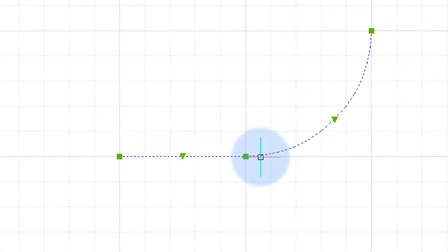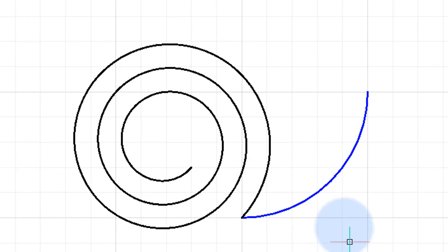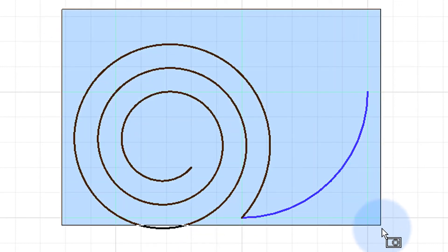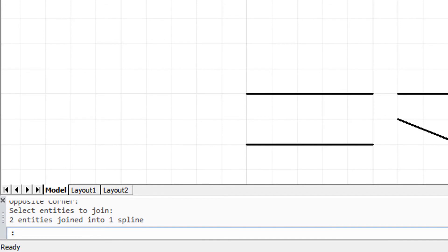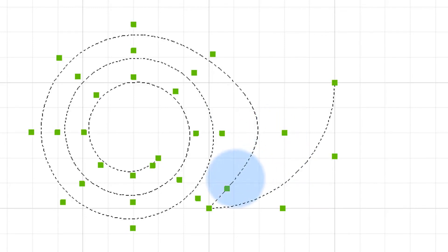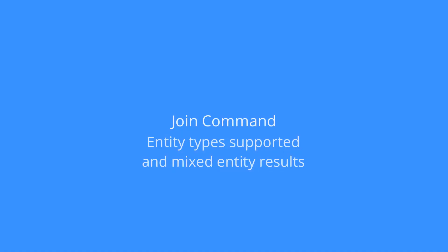Here we have an arc joined at the same point with a helix. Typing JOIN and choosing the two objects, pressing Enter shows it's been turned into a spline. Clicking it reveals all the different spline bulge points, which can be adjusted to confirm they are indeed splines.